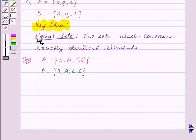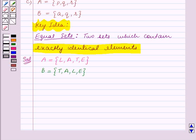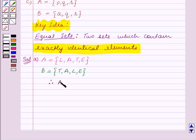Going back to the key idea: equal sets are two sets which contain exactly identical elements. So we can say that sets A and B are equal sets. Therefore, A equals B.